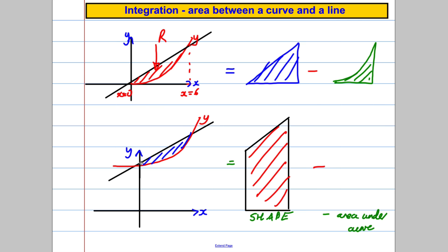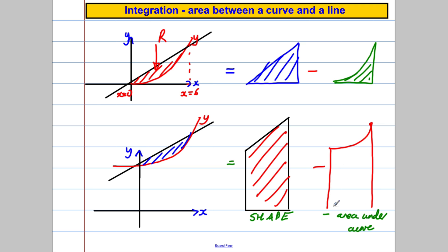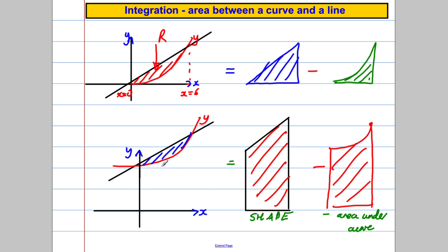I take away the area underneath the curve, which would be worked out by integration, and that would get me the leftover bit. So I just need to work out the area of a trapezium and subtract the area under the curve — that gives me the leftover bit. That's the principle we're applying in this video. We're going to do two examples.